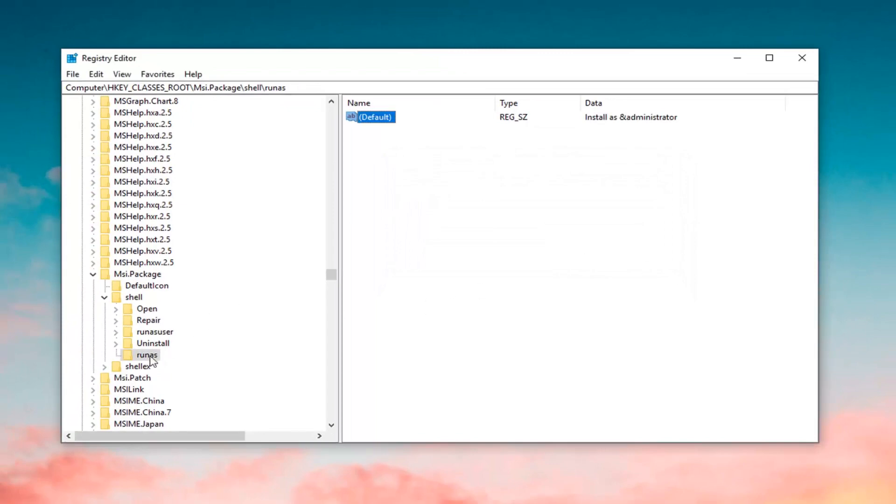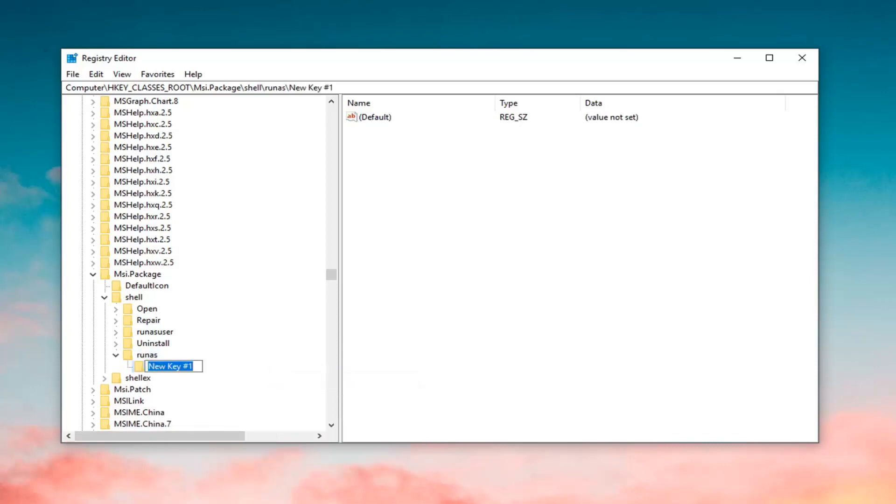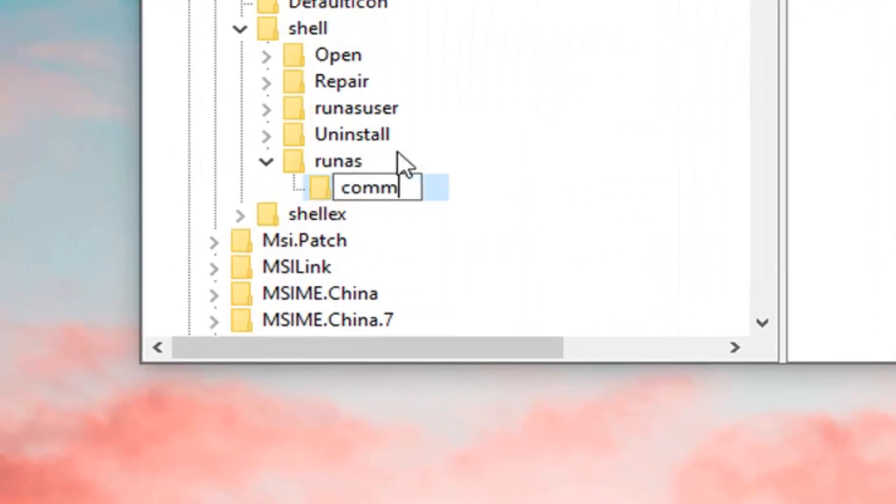And now, you want to right click on the runas folder, left click on new, and then left click on key. Now, you want to name this key command, C-O-M-M-A-N-D.